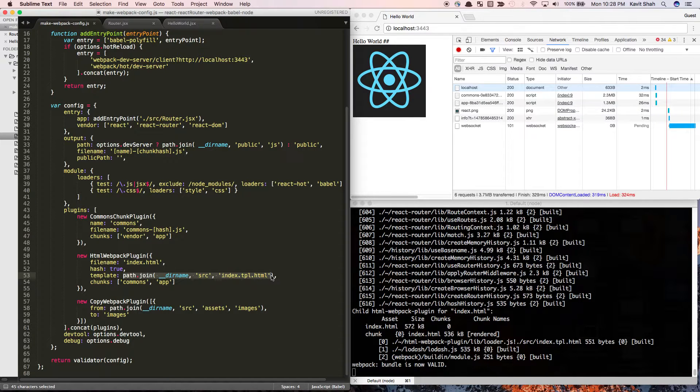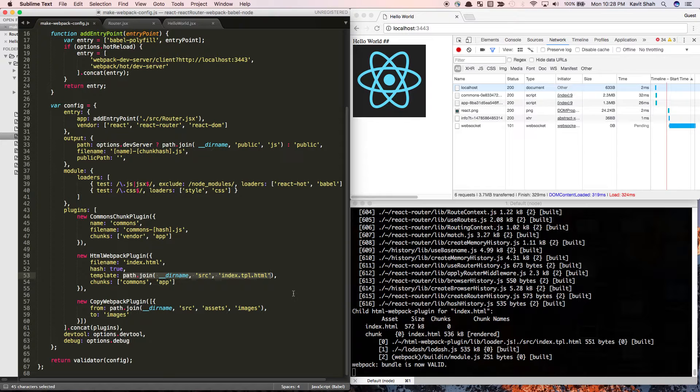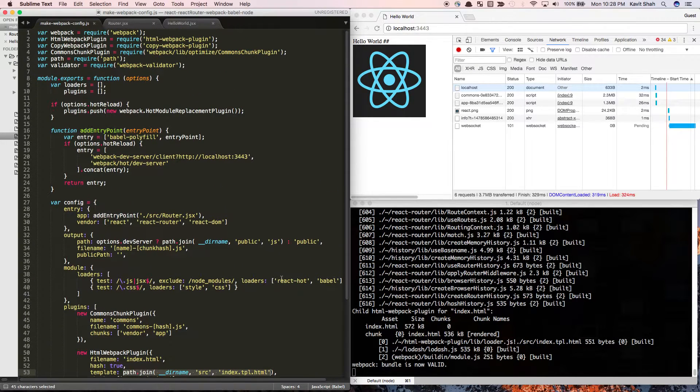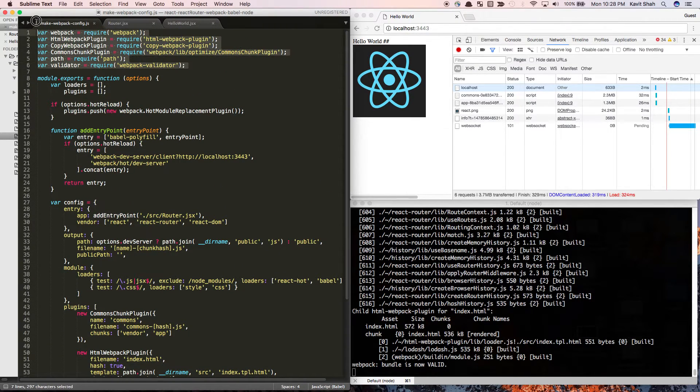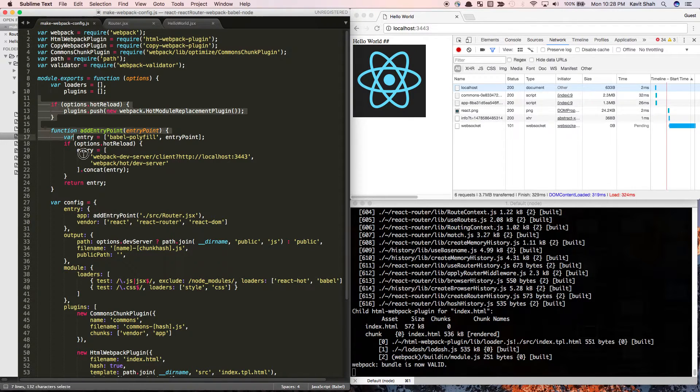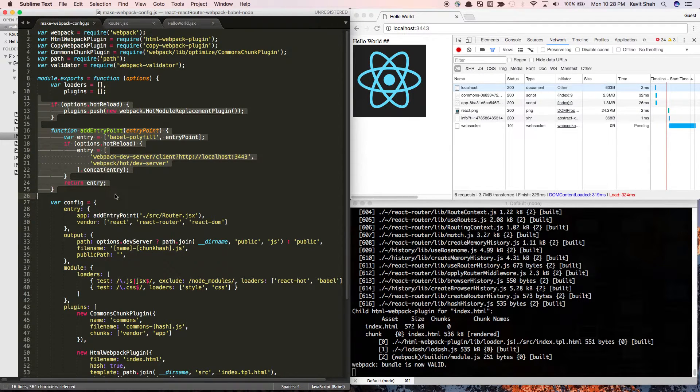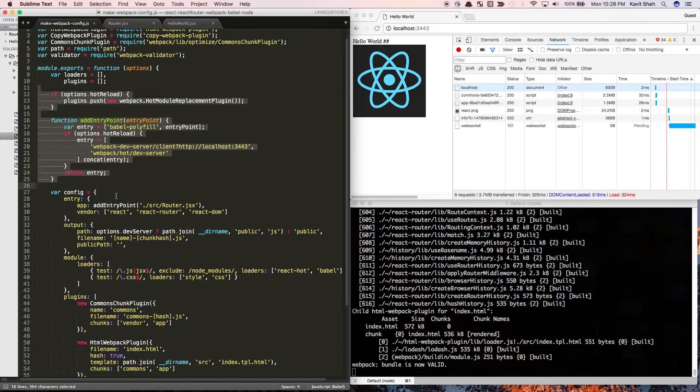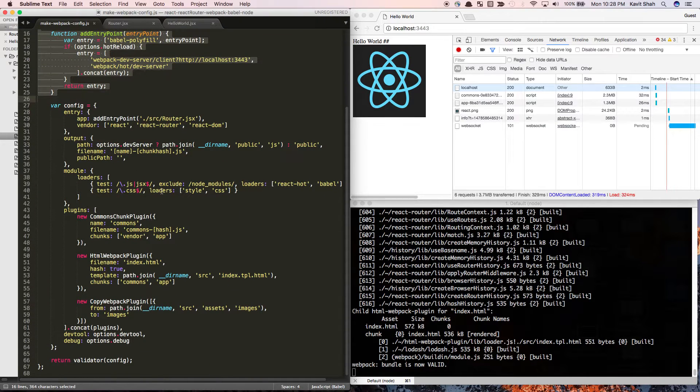Here I'm just requiring these files and I have these other utility functions to make this config file more easily readable.